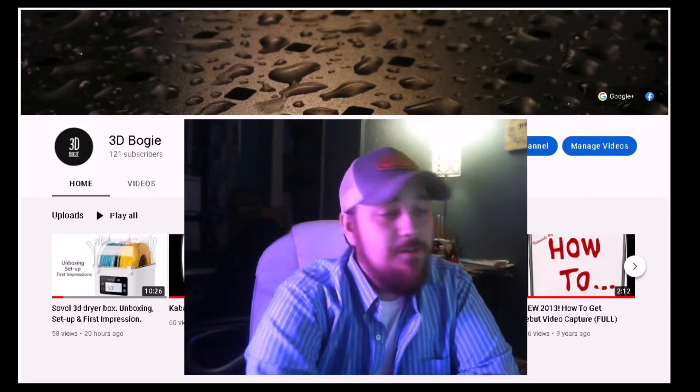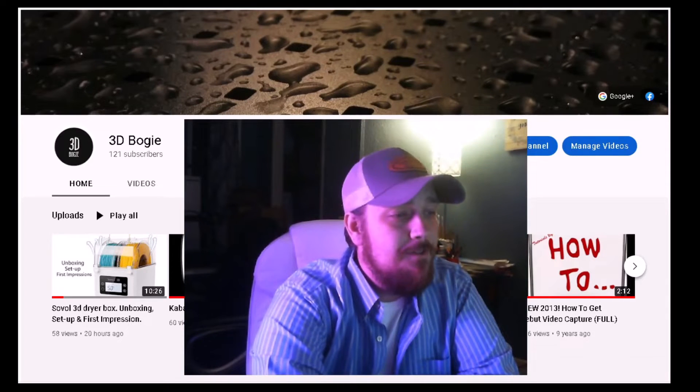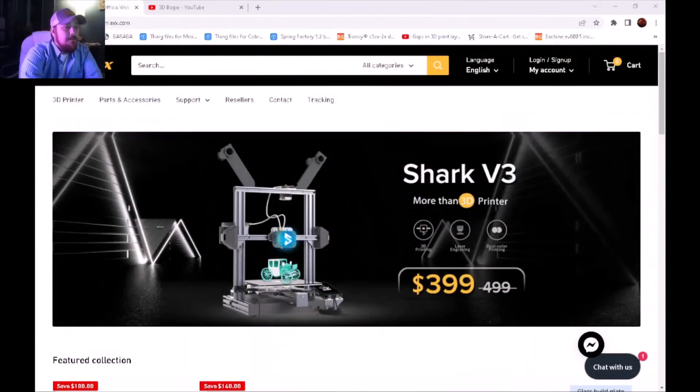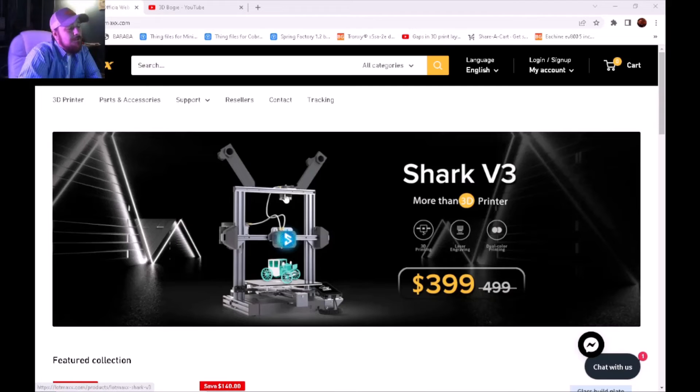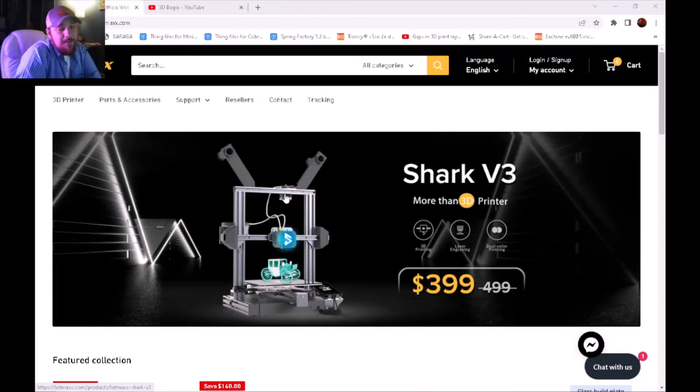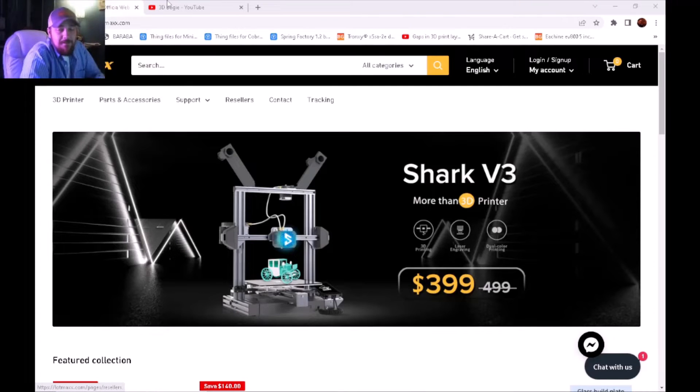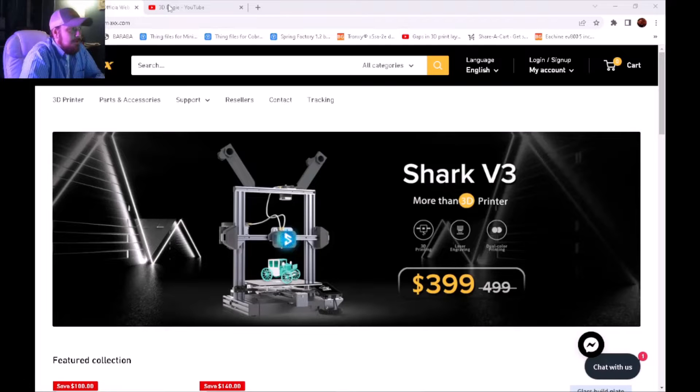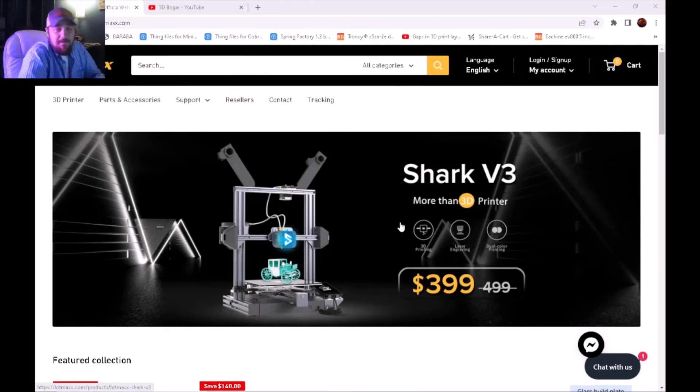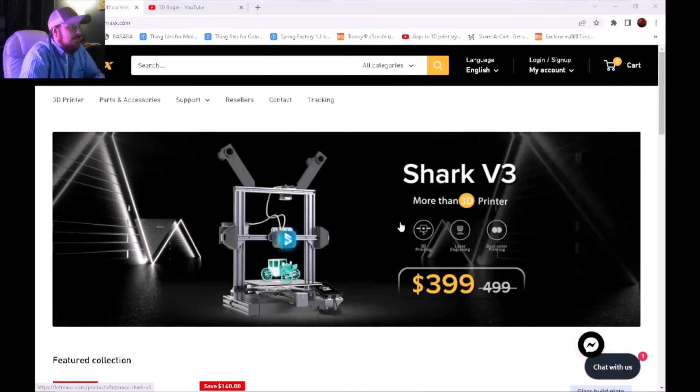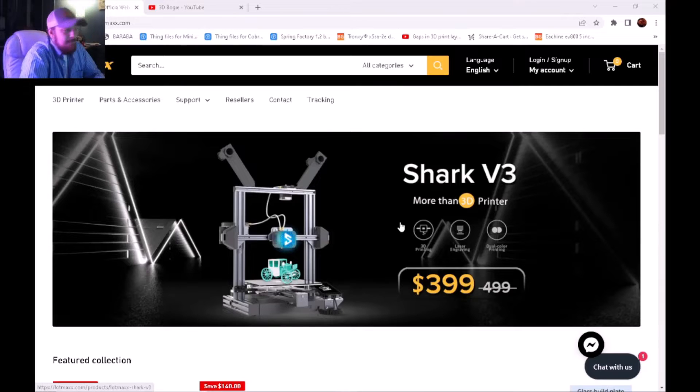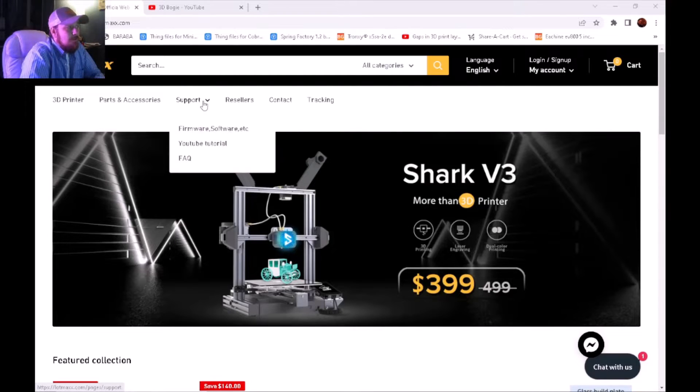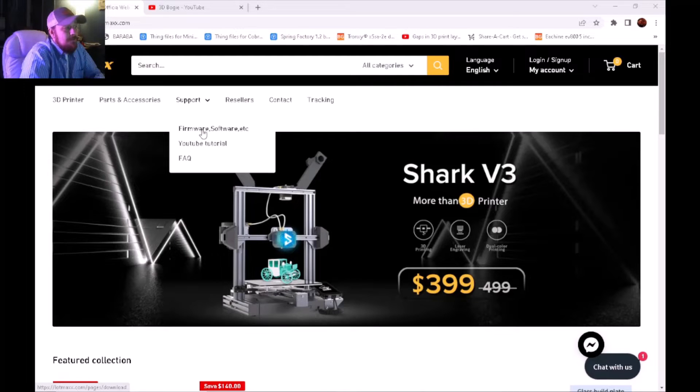Let's jump right into it. First of all, we're going to be using the Lotmax Cura version to set this up. In order to get that software, we're going to navigate over to the Lotmax website. At the very top you'll see Support, and then in the drop-down menu we're going to see Firmware and Software.